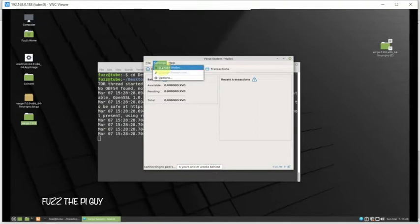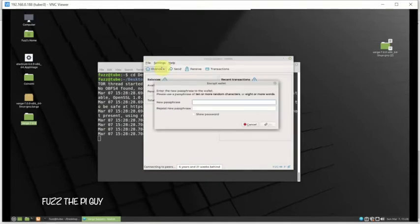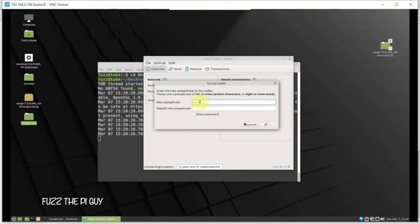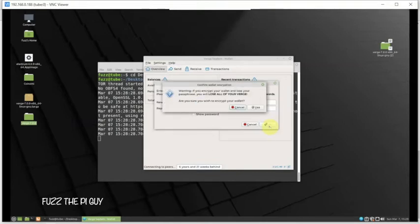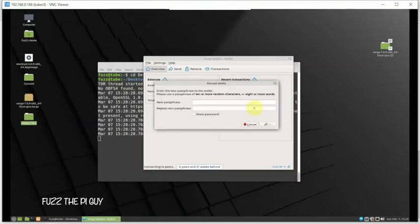One of the biggest things you'll want to do is encrypt your wallet. Make a password here, whatever you feel like - the stronger the better, but always remember that you need to remember it. Put it in a safe place. We'll just click yes and it's going to shut down the wallet.